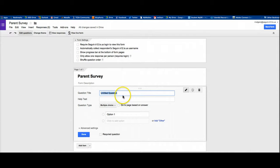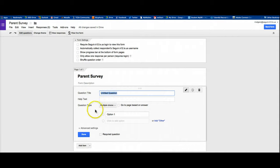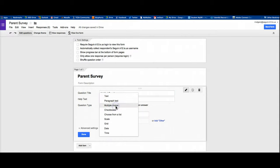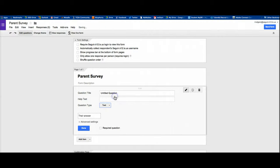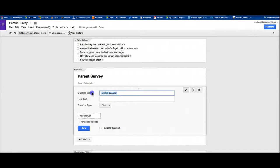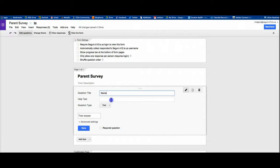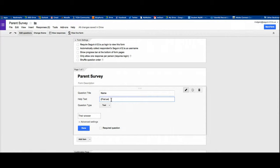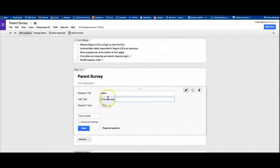Next, you're going to come down here and create your first question. My first question is actually not going to be, you notice the default is multiple choice, I actually want a text question. So I'm going to change this drop down to text and then I'm going to change this to name. Now where it says help text, you could type something like first and last, or just anything you needed to clarify the question.